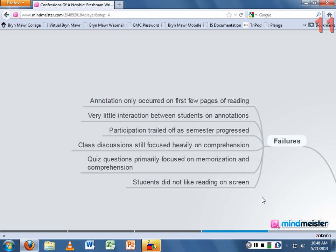Another failure was very little interaction between students on annotations, which is one of the great promises of Classroom Salon. Students can highlight a sentence, make a note as to why they annotated it, and other students can start a discussion or agree or disagree. That happened very little, even though I encouraged it in class and talked about how it could be a learning experience. I think they just saw it as extra work, so it didn't happen — a real missed opportunity.